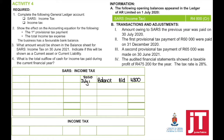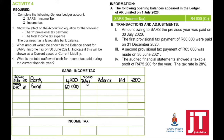Transaction two: the first provisional tax payment of $60,000 was paid on 31 December — bank is credited and SARS income tax is debited. Transaction three: a second provisional tax payment of $65,000 was made on 30 June 2021 — again, bank is credited and SARS income tax is debited.